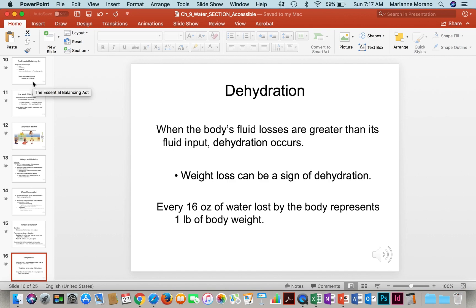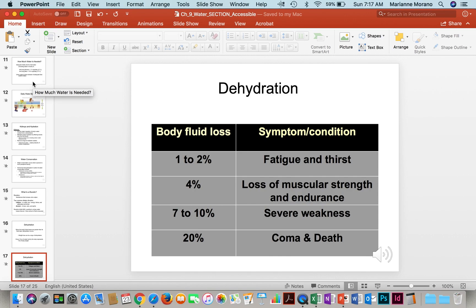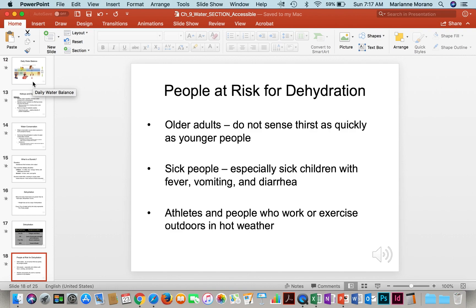Dehydration happens when body fluid losses are greater than intake, and weight loss can be a sign of that. It can occur through sports, heat, or illness such as vomiting. A body fluid loss of 1% to 2% will cause fatigue and thirst. At 4%, you start losing muscular strength. At 7% to 10%, you're very weak. At 20%, dehydration can lead to coma and death. People at risk for dehydration include older people, infants, sick people, and athletes.